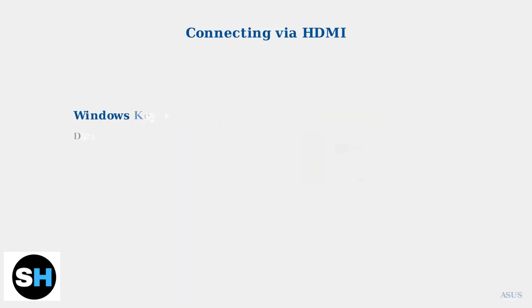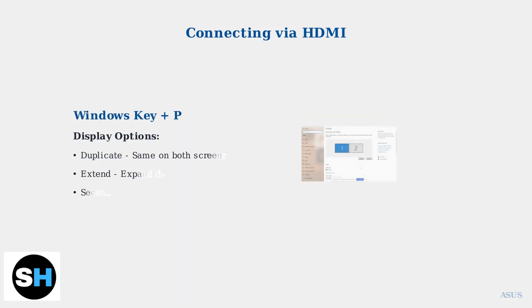Once connected, configure your display settings in Windows. Press Windows key plus P to open the display options menu, where you can choose to duplicate, extend, or use only the second screen.